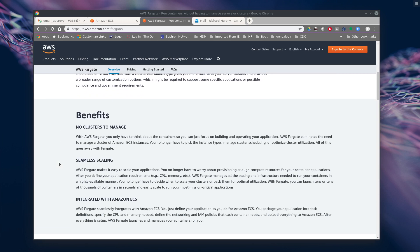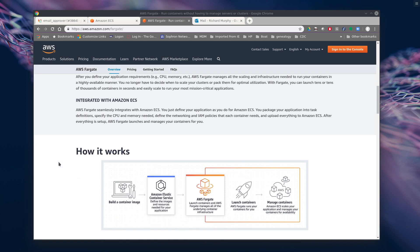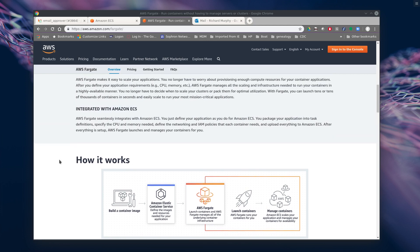There's no cluster to manage, seamless scale. It all sounds wonderful, right? So we're going to try it out and see how it works.